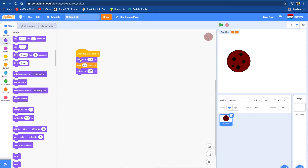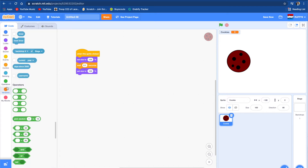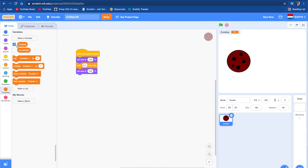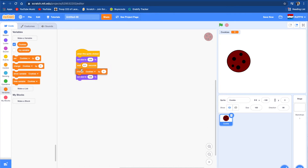And we're going to make it so the variable 'cookies' will go up. We're going to change cookies by 1, and we can put this in the middle. Let's see if this works. Now you can see it works.